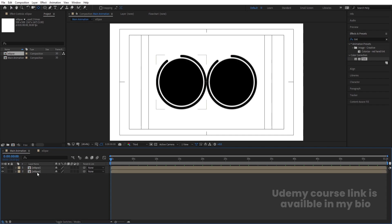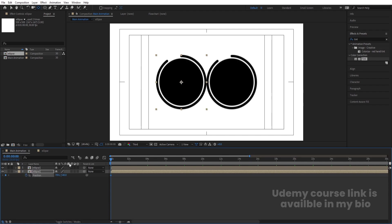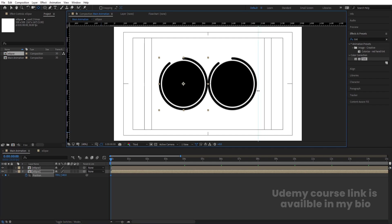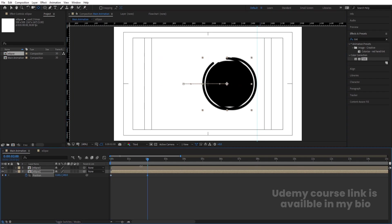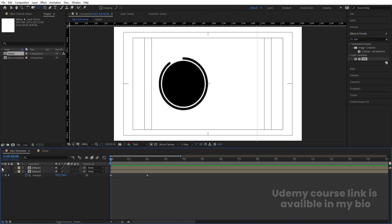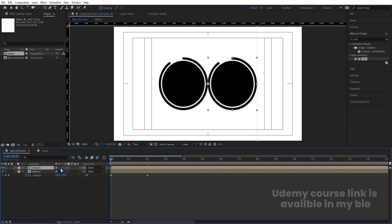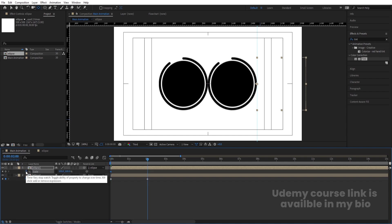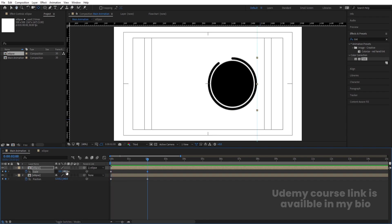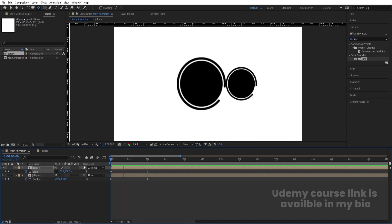Select the ellipse, press P for position, and create one keyframe. Press Ctrl+R to bring up the ruler and create a guide line. Go to around two seconds and move the ellipse from the start position to the end position. Hide the first ellipse. Then select both ellipses, align them, select the first ellipse, press S, create a keyframe, go to the end, and set the scale to zero.